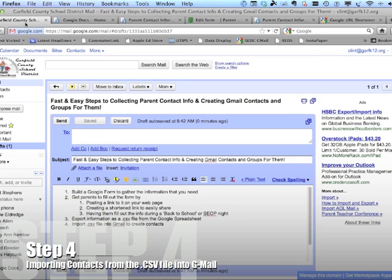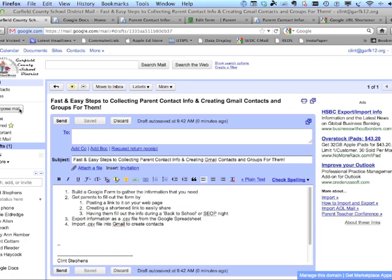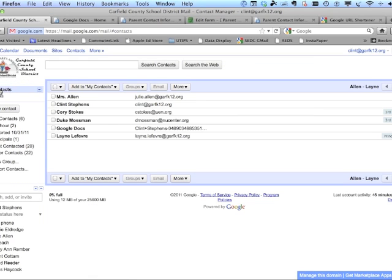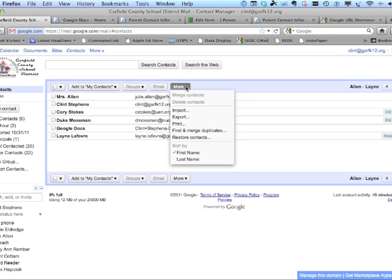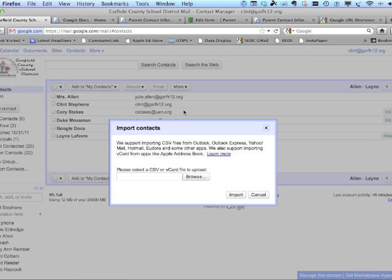Now that I've got that file, let's go back to Gmail. Instead of going to Mail, I need to come here to Contacts — this is where I'll have access to all the contacts I've imported. Click on Contacts, and under the More dropdown, choose Import.